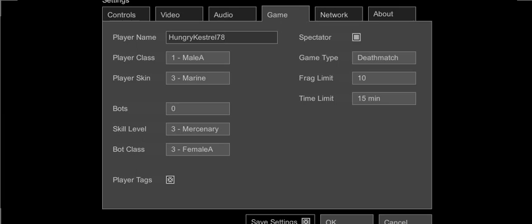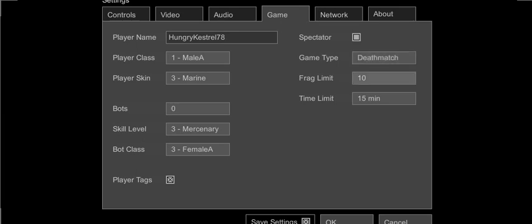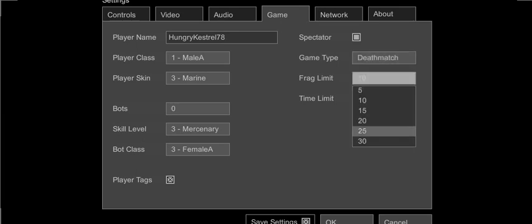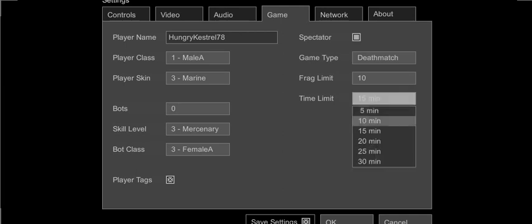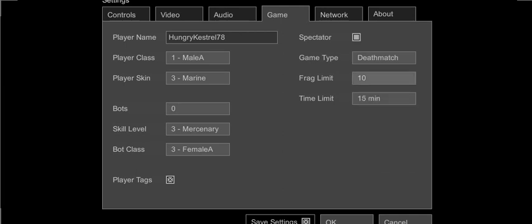Game type, the only game type we have right now is death match. Frag limit, you can either have five or thirty frags. Time limit is either five minutes to twenty minutes or thirty minutes.